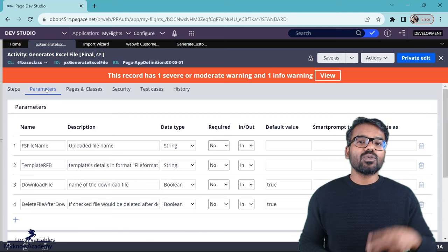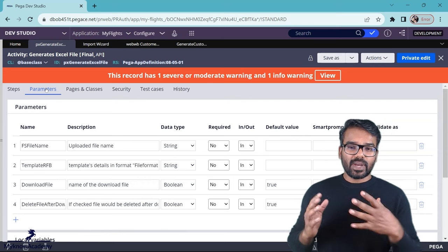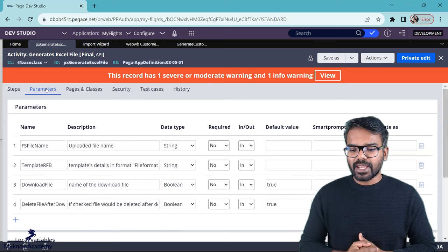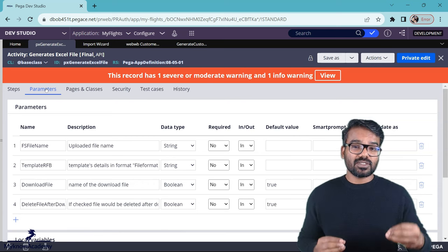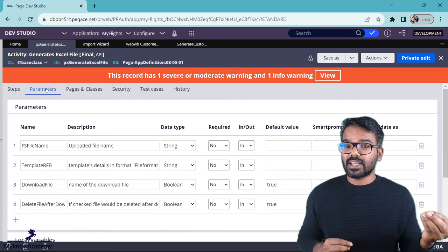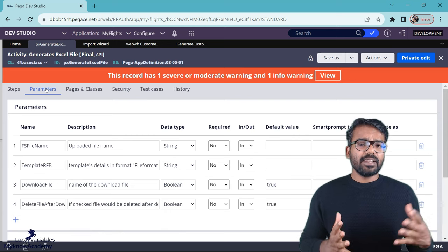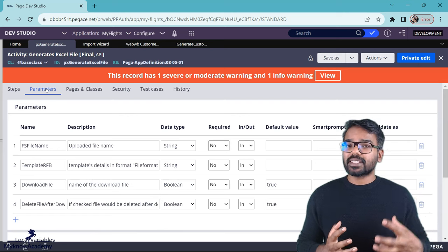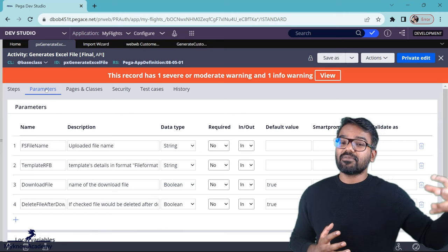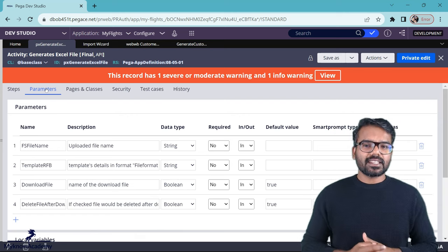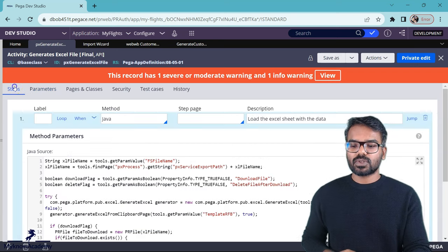You also have two boolean parameters. You can either choose to download the file and after download, you can also choose whether to delete the file. Deleting file means Pega must have uploaded the file somewhere and from there we are downloading. You will understand more when we look at the Java code.